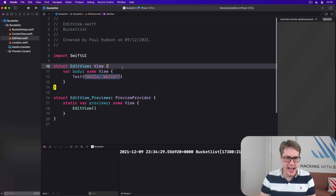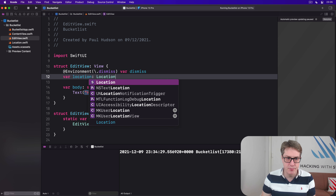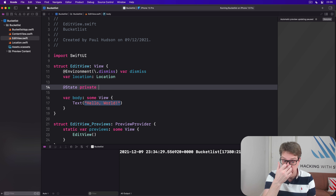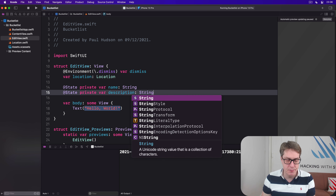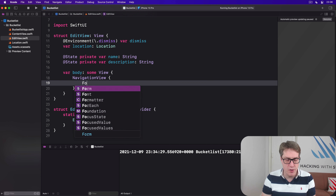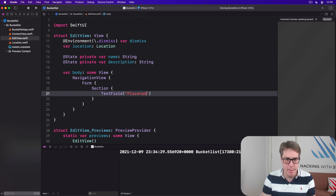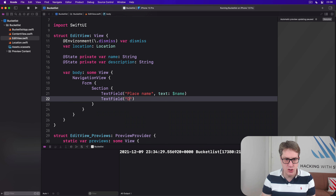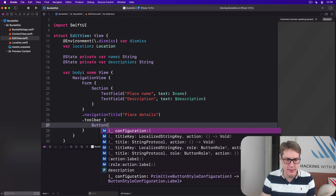EditView will have a few properties. One is an `@Environment(\.dismiss)` action: `var dismiss`. Then the location to show. Then some `@State` to store the new name and new description: `@State private var name: String` and `@State private var description: String`. The body will be a NavigationView with a Form, a Section inside there showing a TextField for place name bound to `$name`, and a TextField for description bound to `$description`. We'll add a navigation title of 'Place Details' and a toolbar with a single Save button that calls the dismiss action.